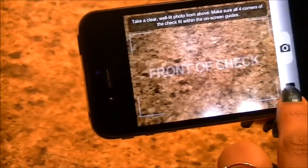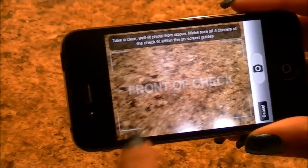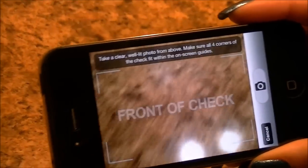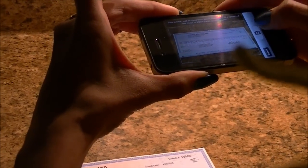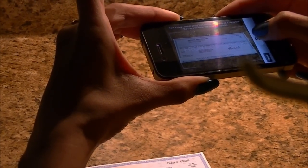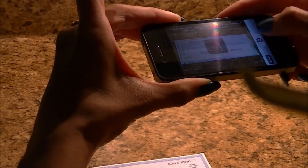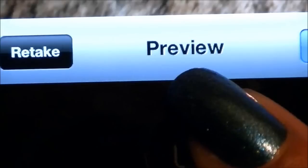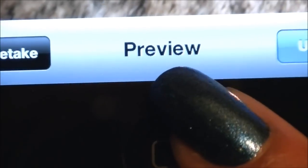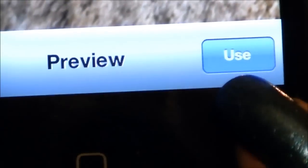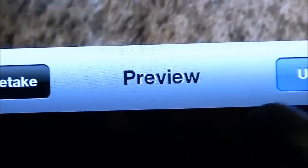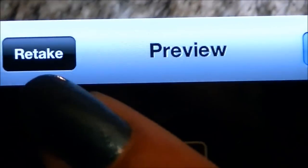Here's the front of your check. I'm ready to take a picture — make sure it's within the frame and take a clear picture, make sure it's not blurry. Preview your picture, and if it's not good you can retake it. Hit use if it's good.